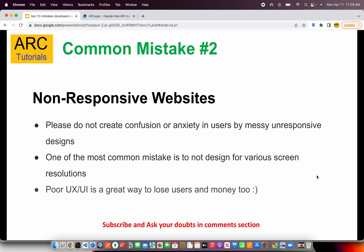Common mistake number two is non-responsive websites. A lot of junior developers create UI designs using pixels that are not responsive and only work on certain desktops or laptops. As a good developer, as you gain more experience working on different projects, you learn to think from a responsive design perspective — meaning your UI adapts to different resolutions.